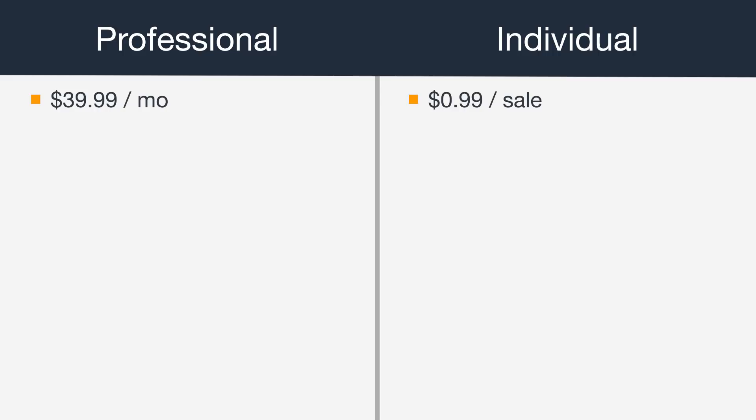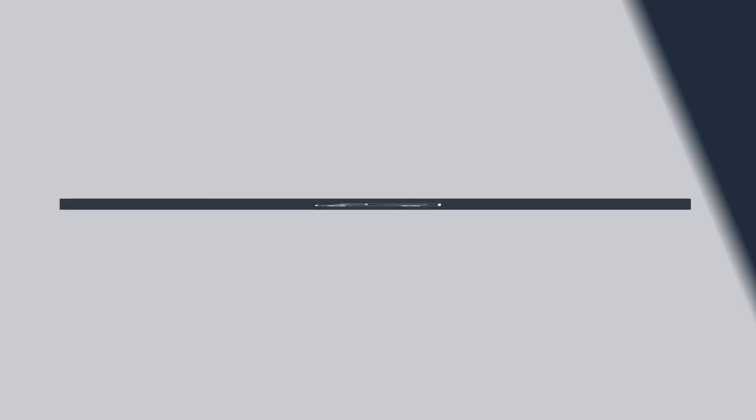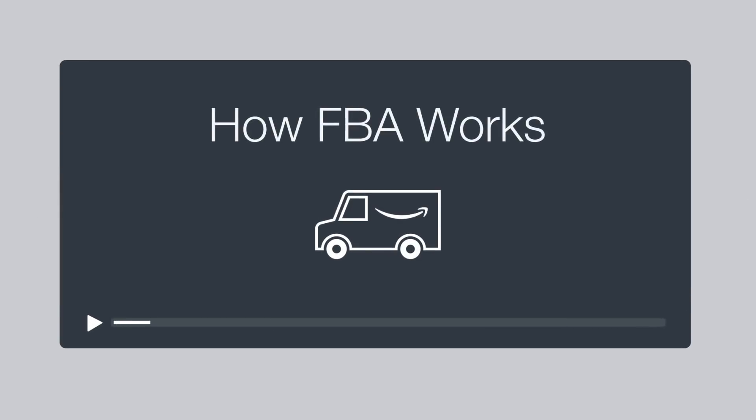Whether you're an individual or professional seller, you're eligible for our Fulfillment by Amazon or FBA service. With FBA, you'll store your products in Amazon's fulfillment centers and we'll pick, pack, ship and provide customer service for those products. For more details, watch our series on how FBA works.